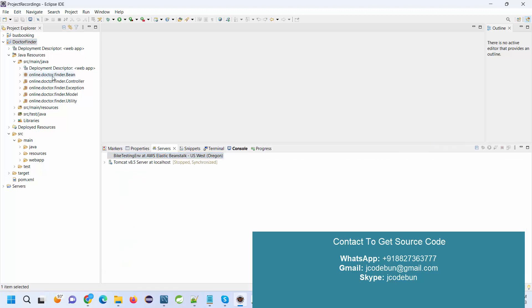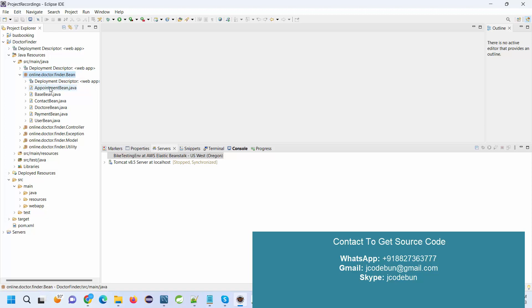If you need the source code, you can connect us over WhatsApp, Skype, or email. Don't worry about the configuration setup. We have a remote team who's going to help you run the application at your machine, and you will walk through it as shown in this demo.